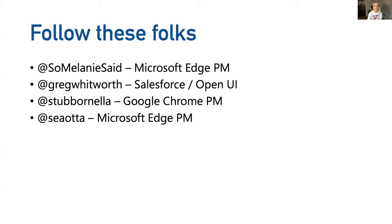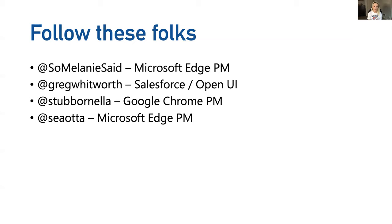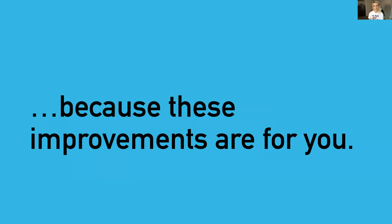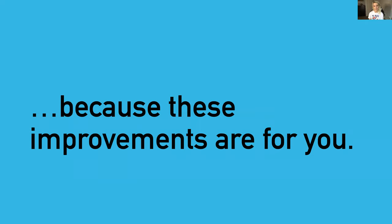Go ahead and follow these folks on Twitter. Melanie Richards is the Microsoft Edge PM leading this work. Greg Whitworth is at Salesforce and is leading Open UI. Stubbornella is Nicole Sullivan - she's the Chrome PM working on this. And I am Stephanie Stimak. I'm here to support Melanie and Open UI. You can always tweet me and I will make sure that your feedback gets to the right person because at the end of the day, we are here to listen. These improvements are ultimately for you and to make your life as a developer easier. Thank you.